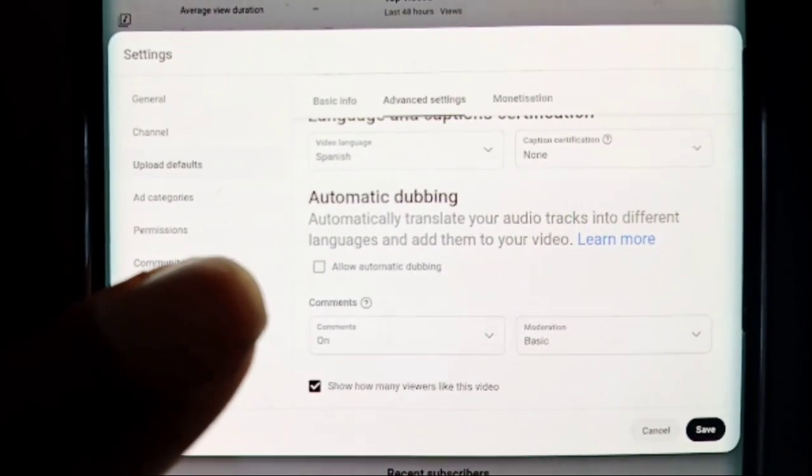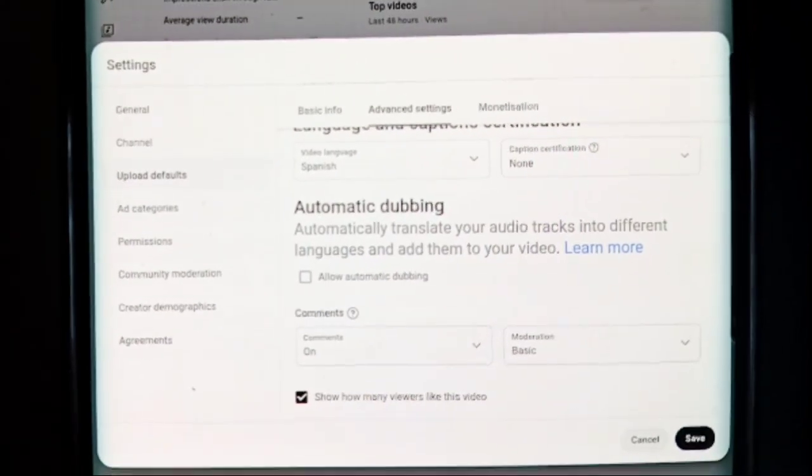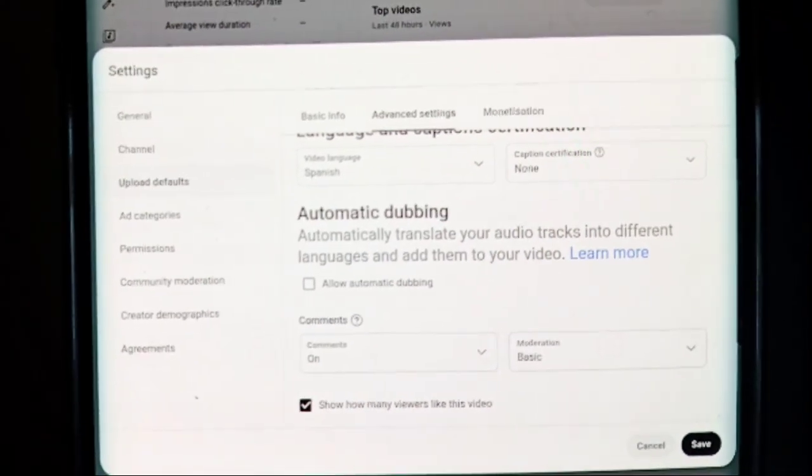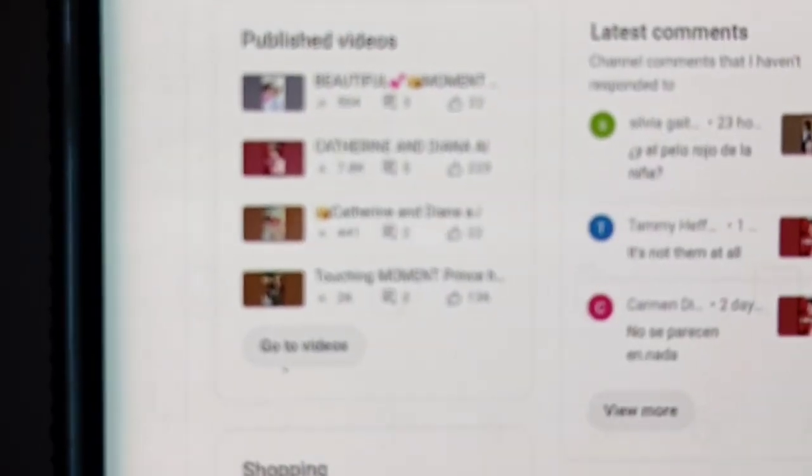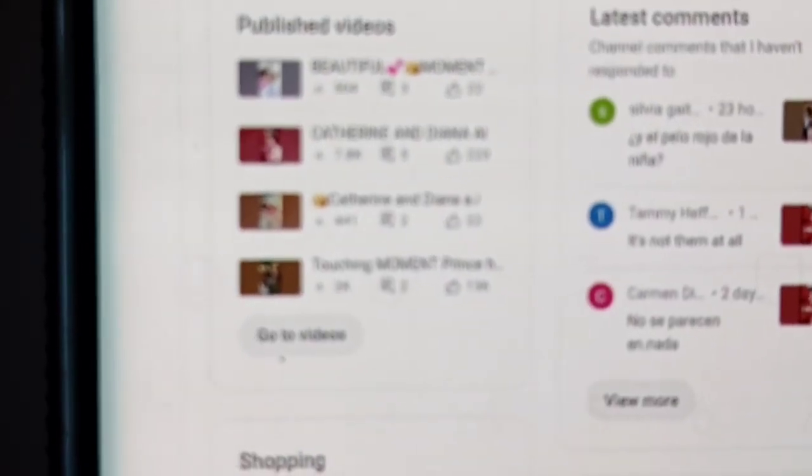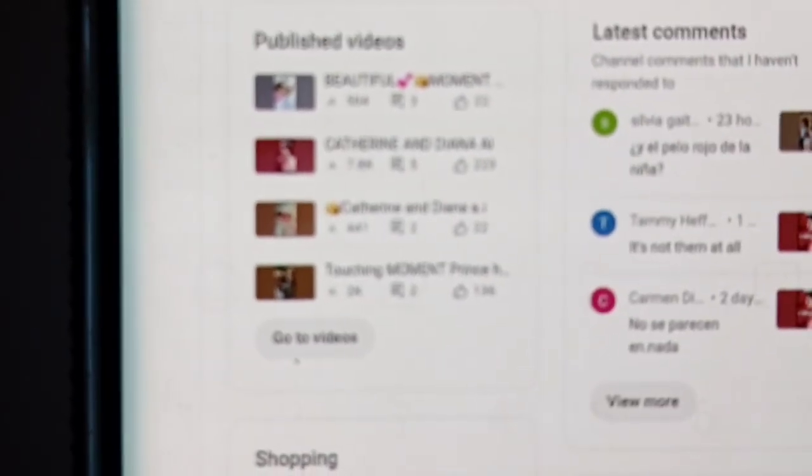That should switch it off. Then you press save.